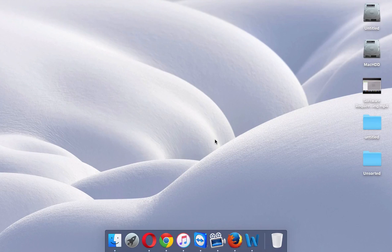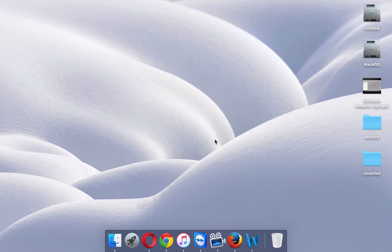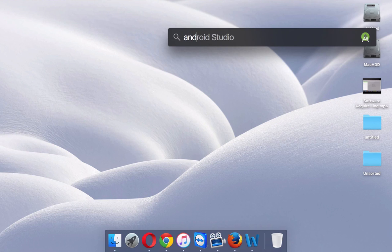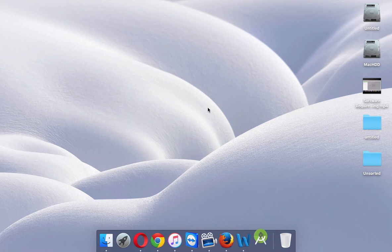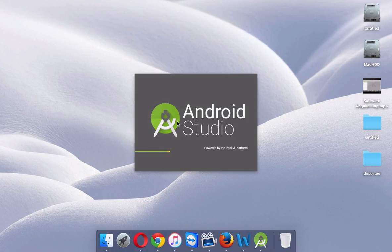In this video we'll see how to use Android Studio. Once we have done all the installation, we'll try to open Android Studio. Once you open it, it will take some time to load, and you can see it is powered by IntelliJ, which is a product of JetBrains.